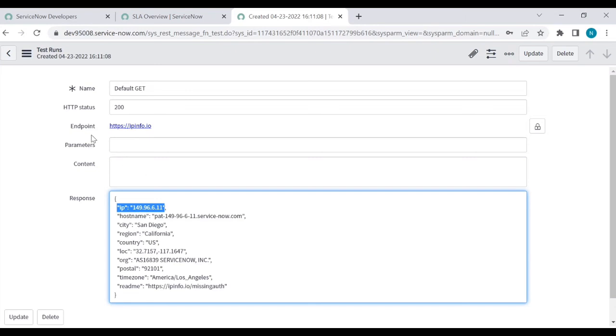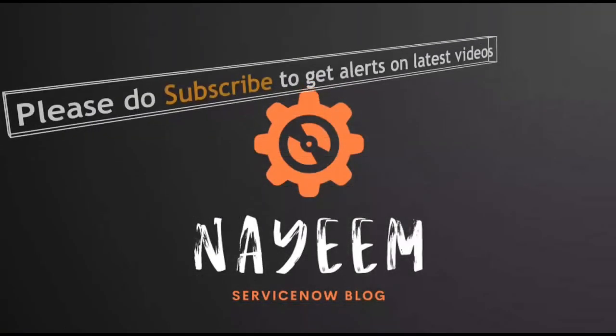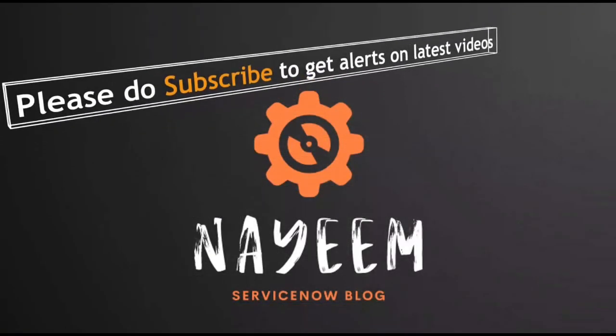That's it. Please do subscribe to get alerts for upcoming videos. Hope you will enjoy learning ServiceNow. Thank you very much for your time.